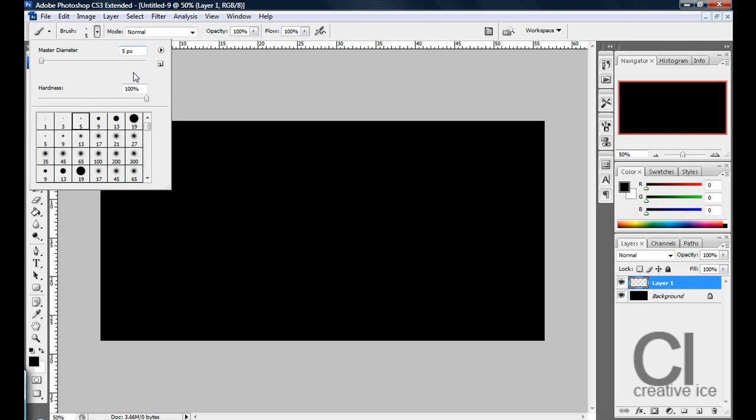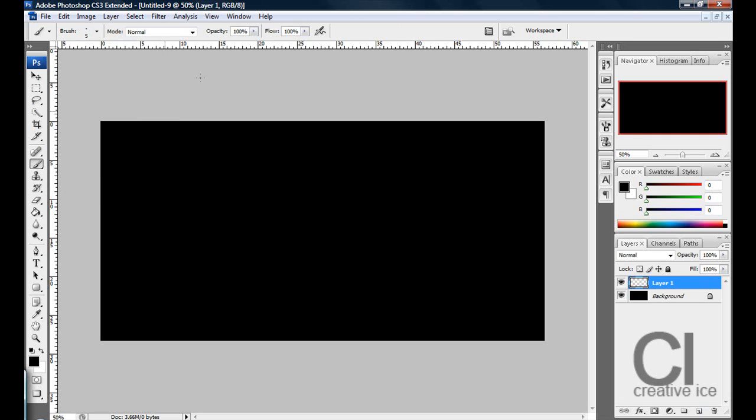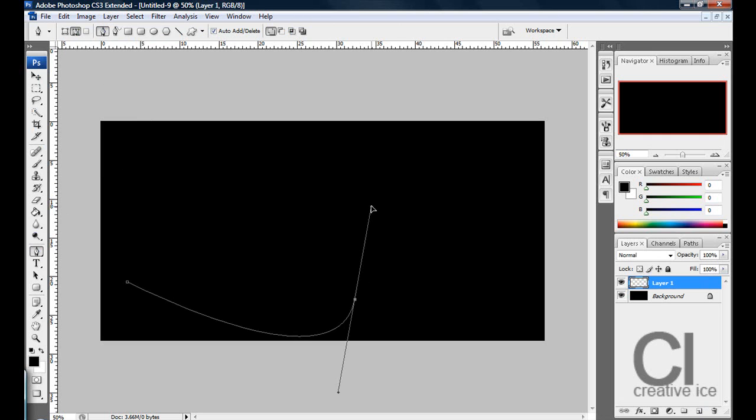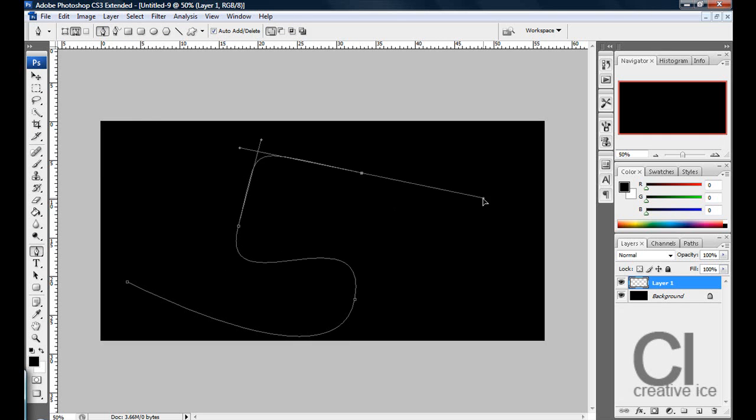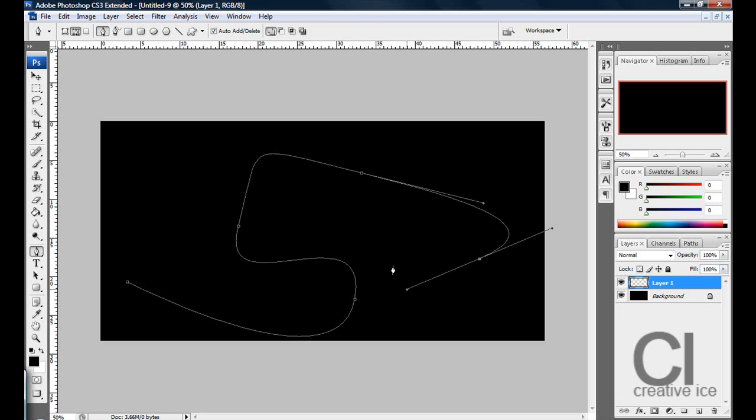5 pixels diameter and hardness 100%, and now go in your pen tool, make sure it's clicked on the paths that's mine, and let's just start making lines.